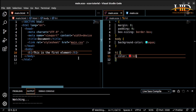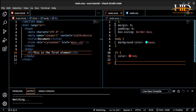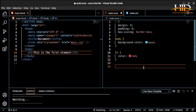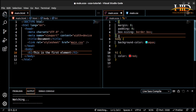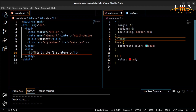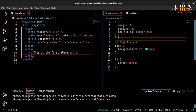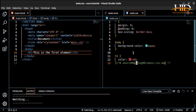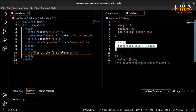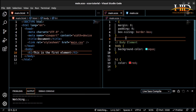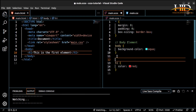Now let's move on to comments. Comments are what you use to label your code. SCSS supports two types of comments. The first is the double forward slash — a single-line comment. For example, you can write 'This is the body styling.' When you save, this comment does not appear in the generated CSS file — it is only for the SASS file.